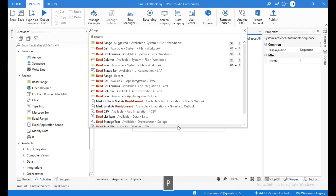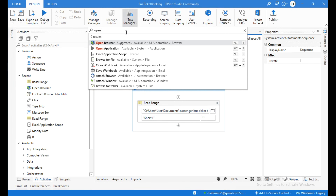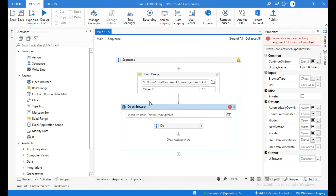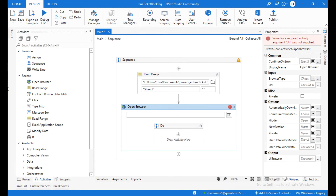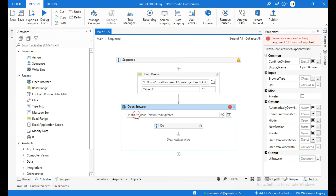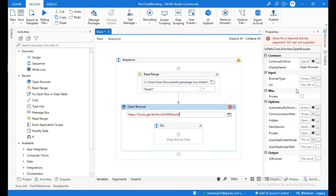Click on the plus icon and search for the activity called Open Browser, which enables you to open a browser at a specific URL. Copy the Google Form URL and paste it within quotations inside the URL field.